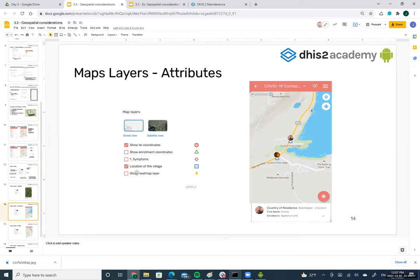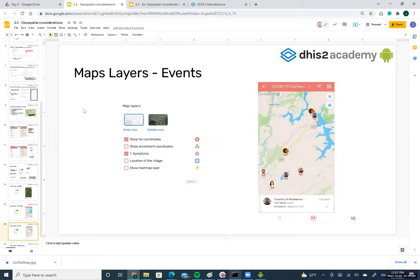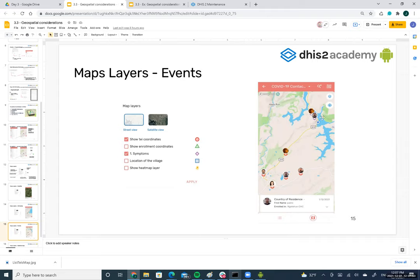We can show different layers at the same time. For example, if we show both TI coordinates — represented by a circle icon — and the symptoms events — represented by a different figure — a useful use case is: TI coordinates show where the person lives, while the symptoms event coordinates show where the person was tested.